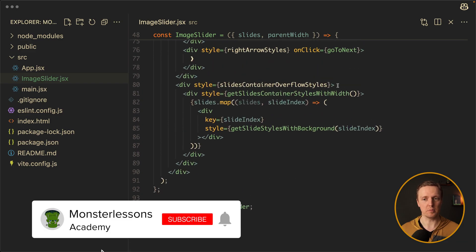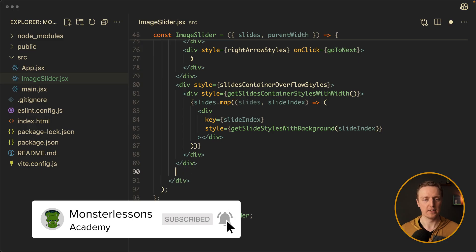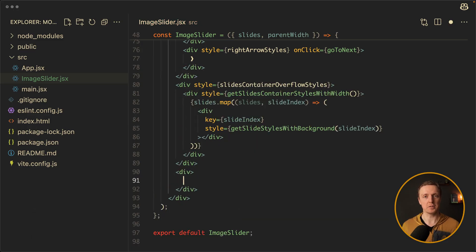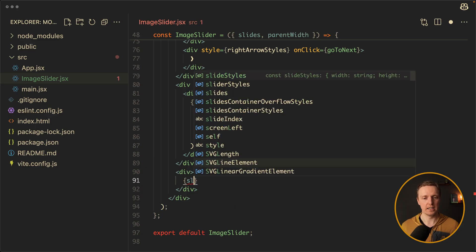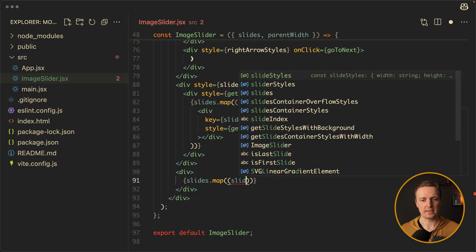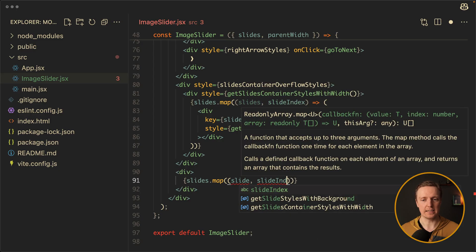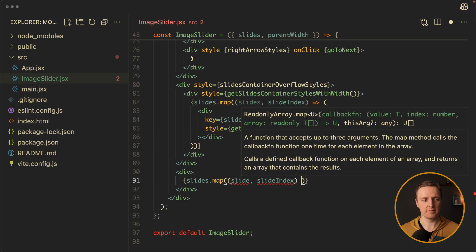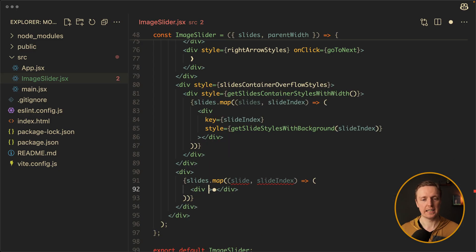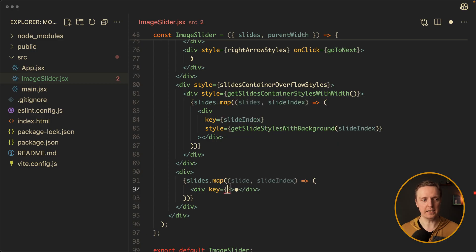By adding one more container after our images. So let's create a div, and inside we want to render a dot for every single slide. So it will be slides.map where we get access to the slide and slideIndex again, and we will render a div with a dot symbol inside.